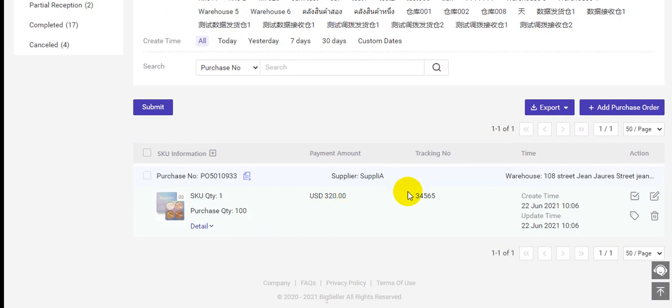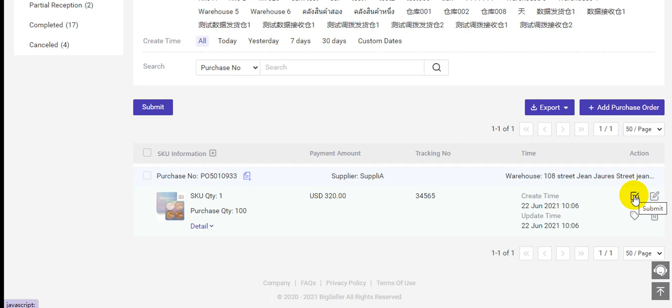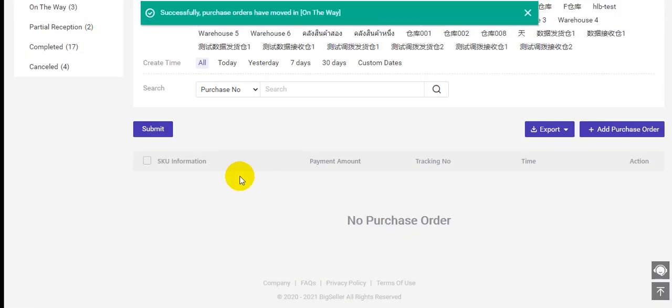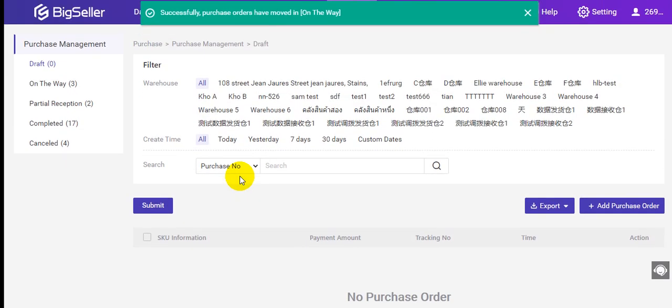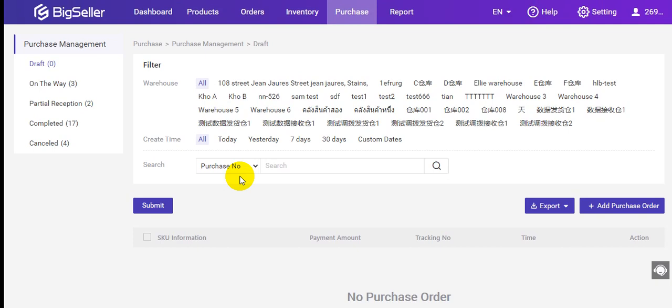Here you can see this purchase order has been created successfully. After that, you can click here to submit. Submit successfully.